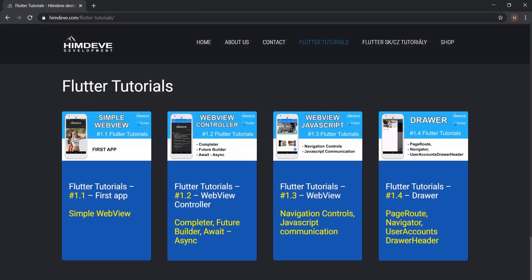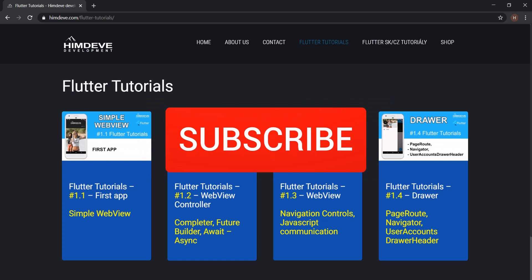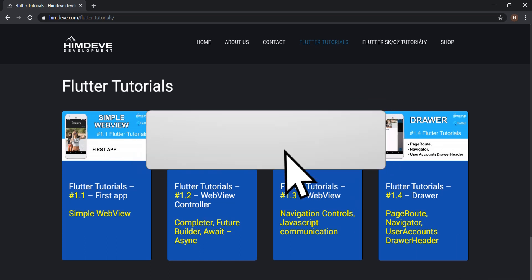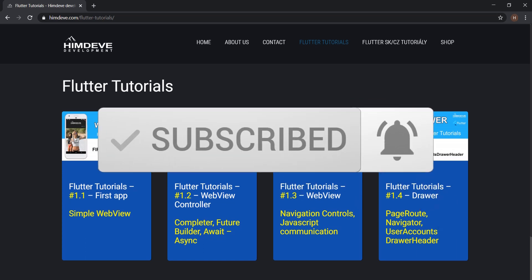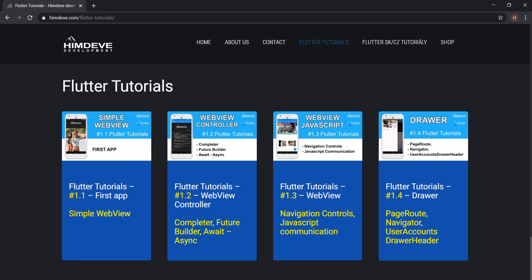Hello, welcome to HimDev development, where we are preparing the best tutorials to make your mobile application development easier and more efficient.